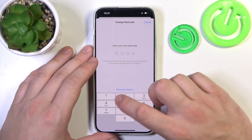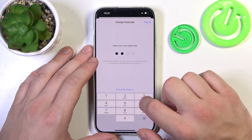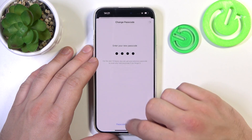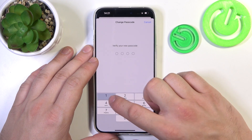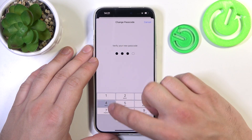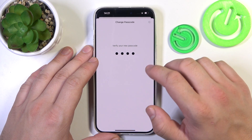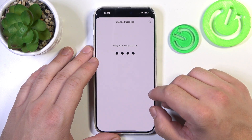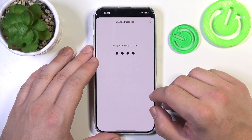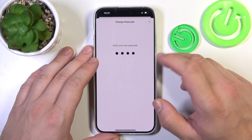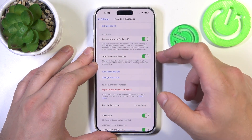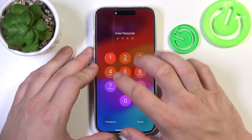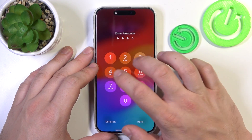For the numeric code, let's select the four digit numeric code, since all numeric codes work the same way and the only difference is the length of the password. Once it's set, let's use it to unlock the phone.